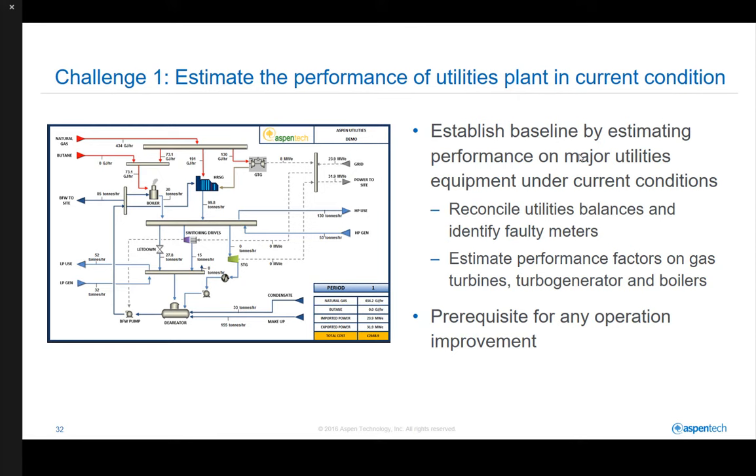Three operation challenges are faced by the utilities plant operators in this demoed process. Firstly, utilities plant operators and process engineers need to estimate the true performance of key equipment such as gas turbines, steam boilers, and steam turbines under current operating conditions. The work involves reconciling the utilities balance and identifying the faulty meters. This will help to establish the baseline operation scenario, which is prerequisite for any future operation improvement.